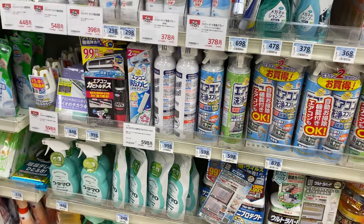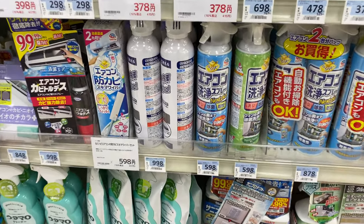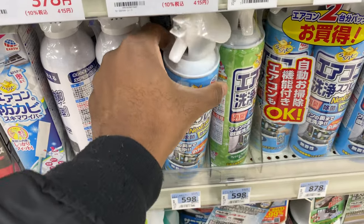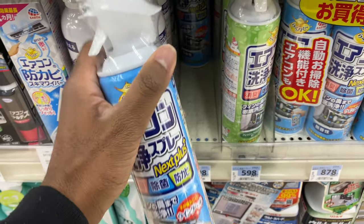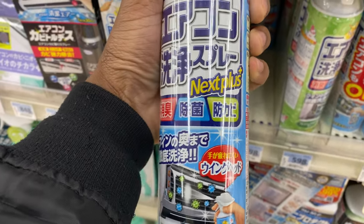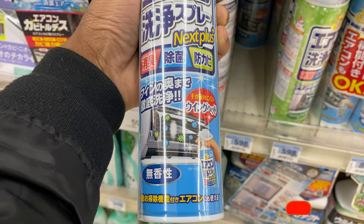This is DTJ here and I am going to go over how to do a basic cleaning of your air conditioner slash heater unit at your house.